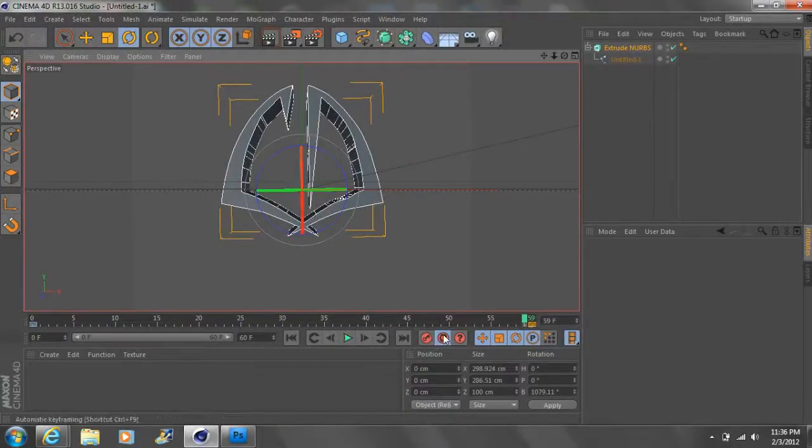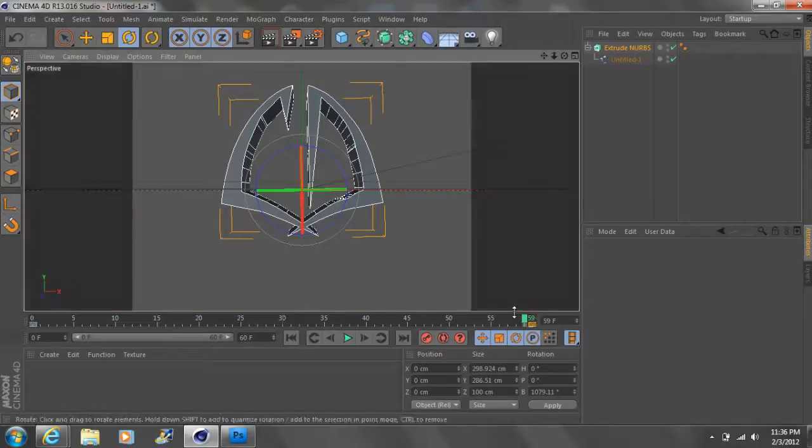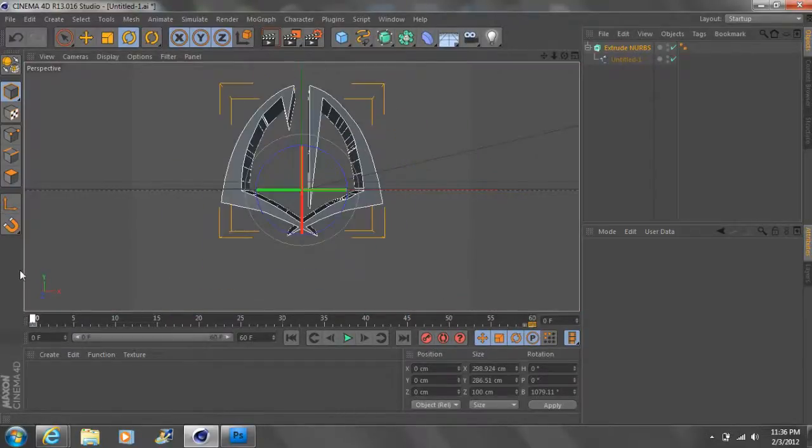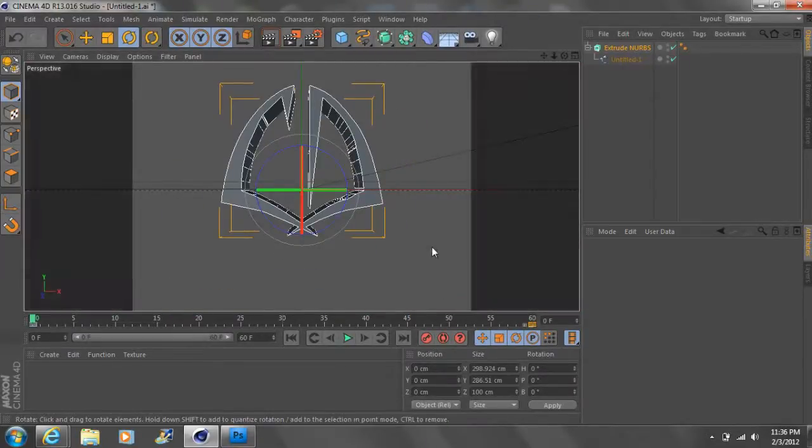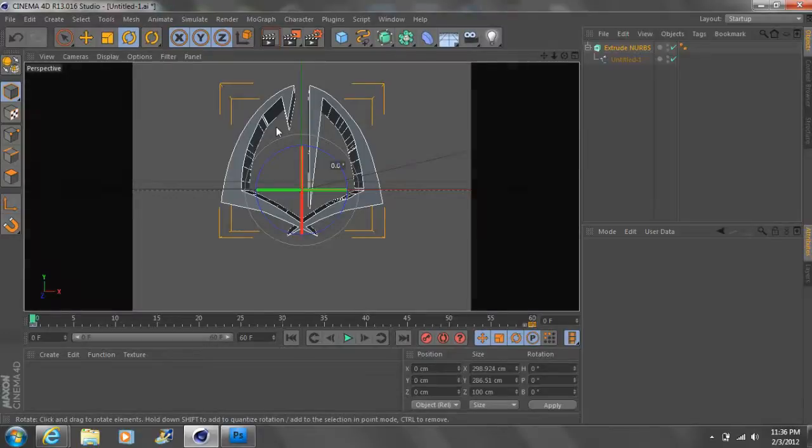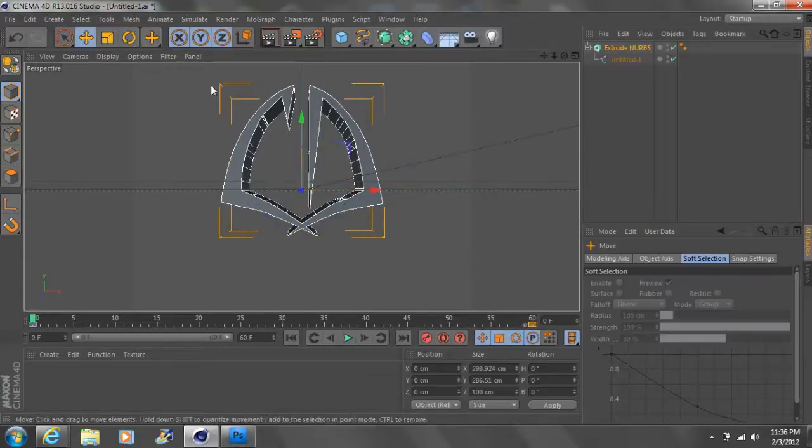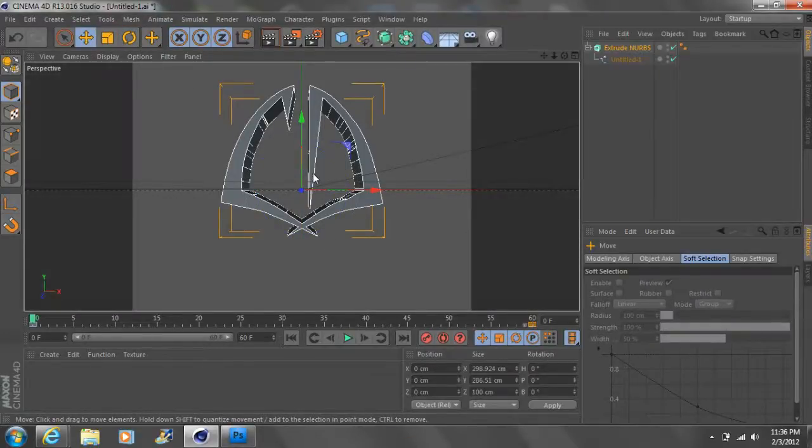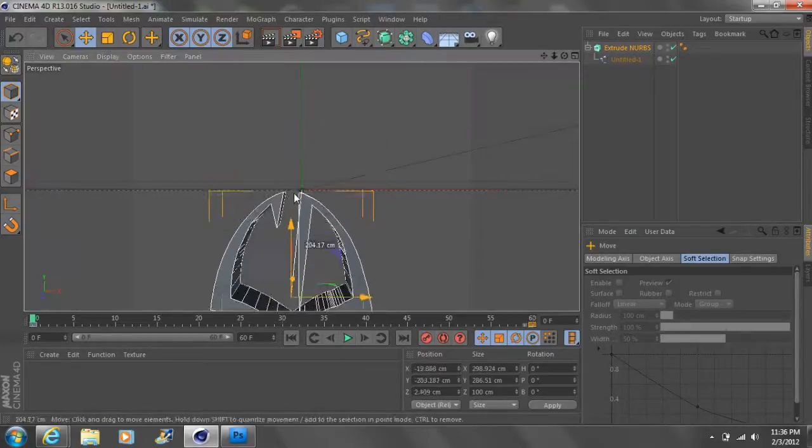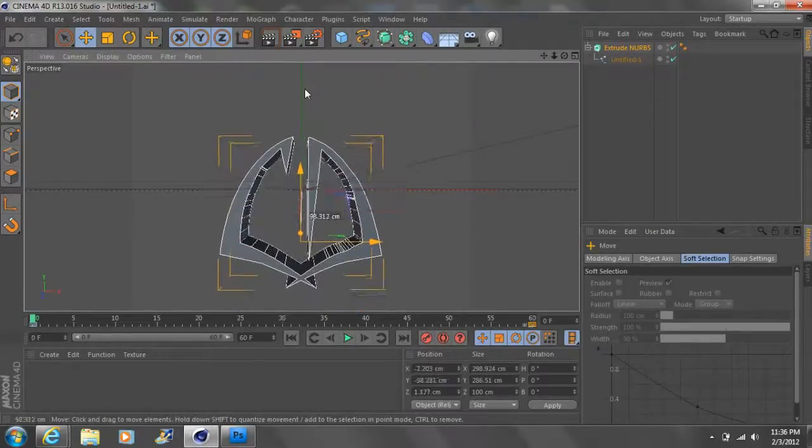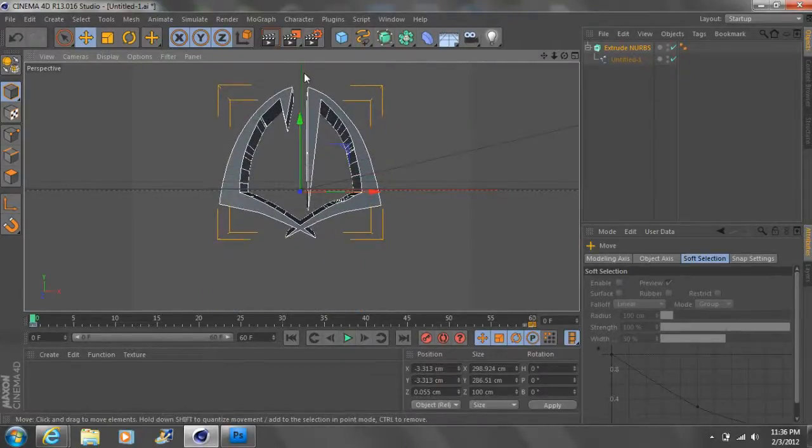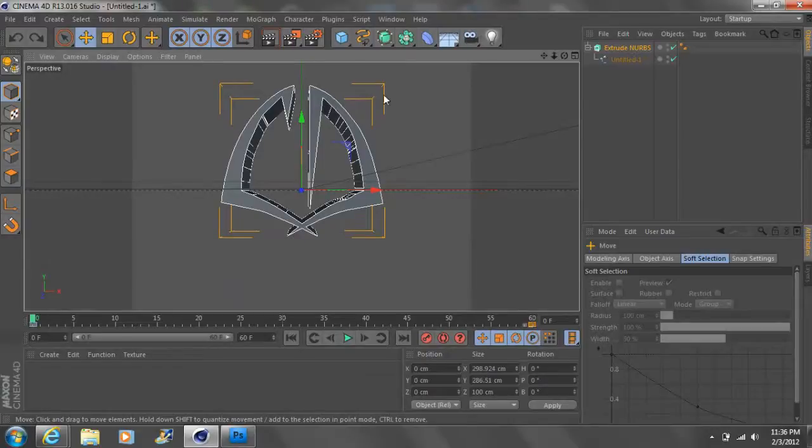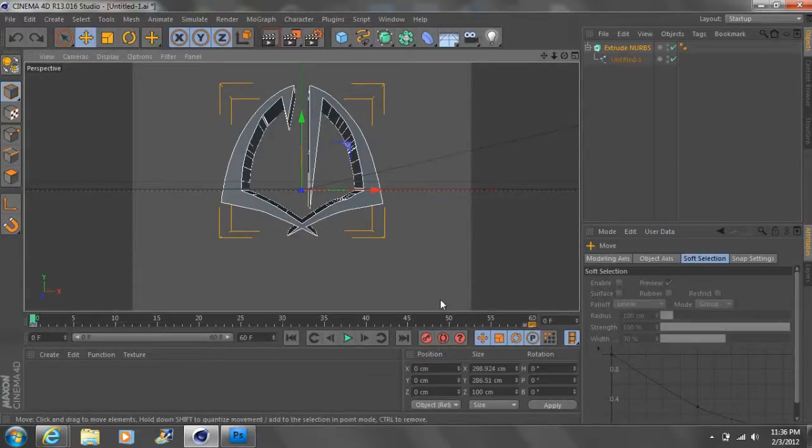And the auto keyframing records whatever you're doing in here. So, you can go to the movement one, move it back and forth, pull it up, and then you want it to come down, move it down. Like that. And however you want, and the automatic keyframe will record it.